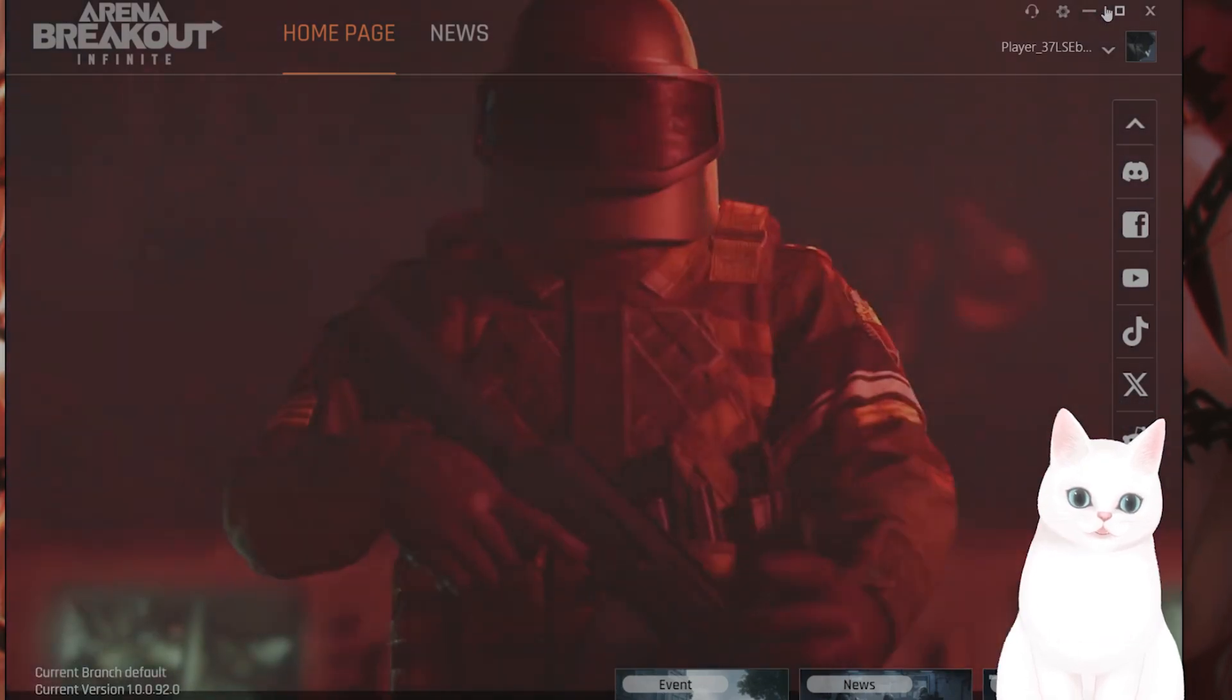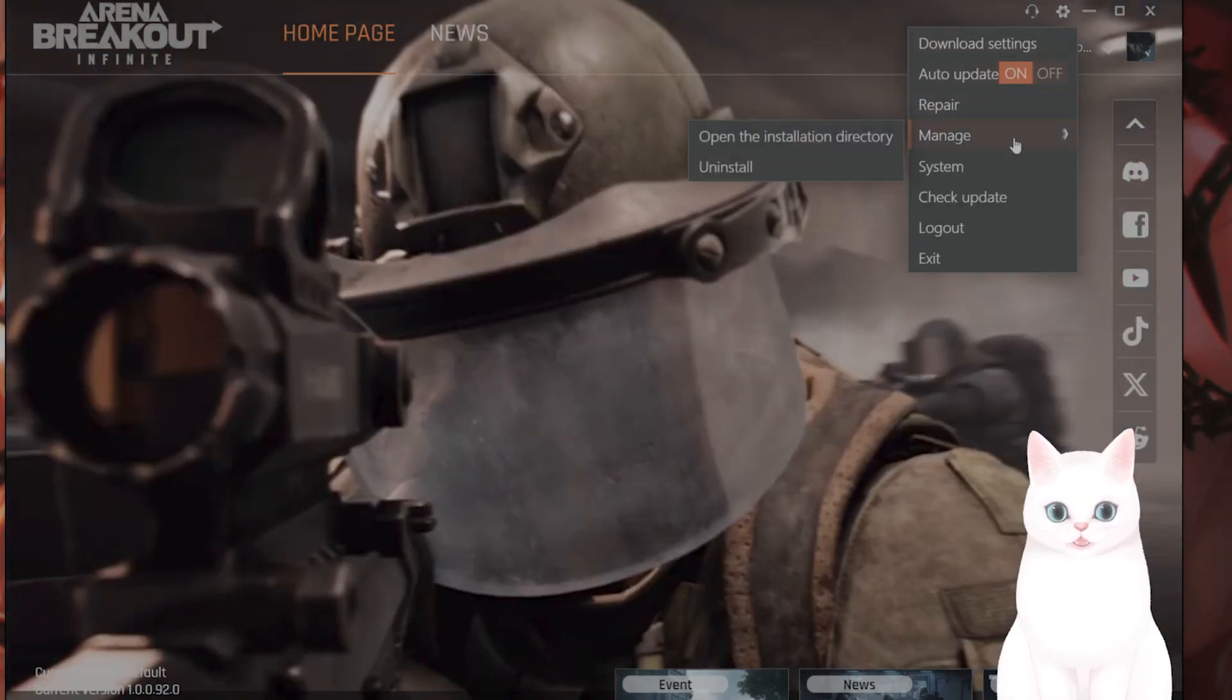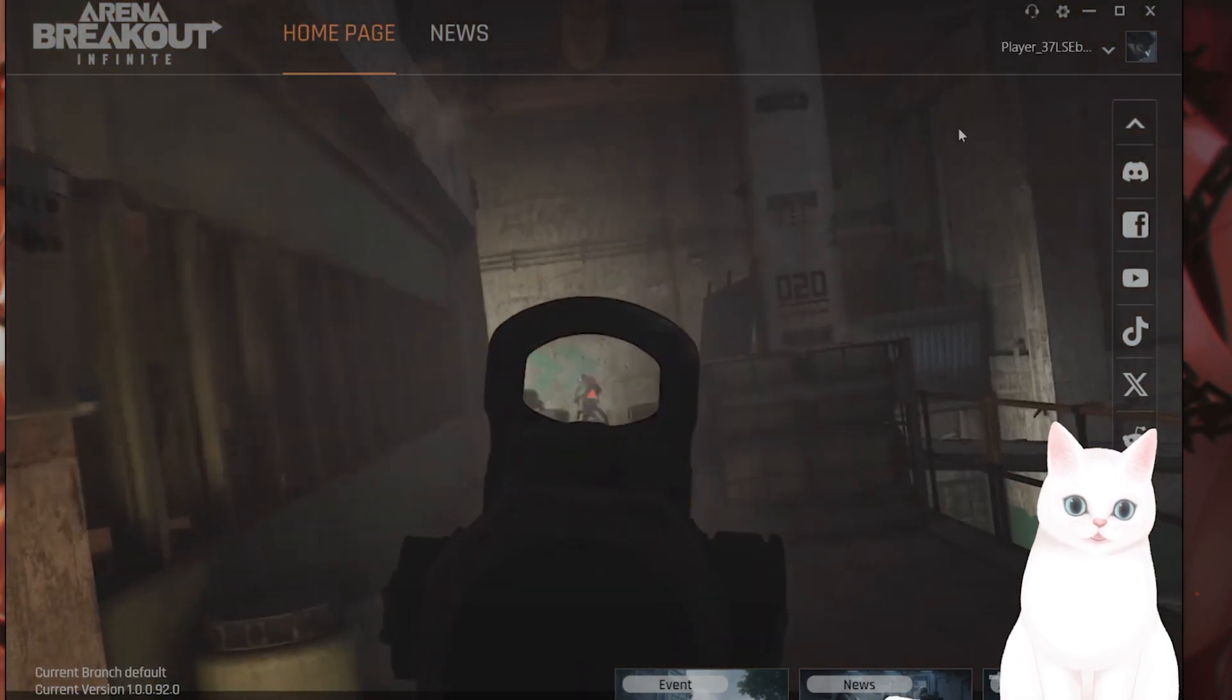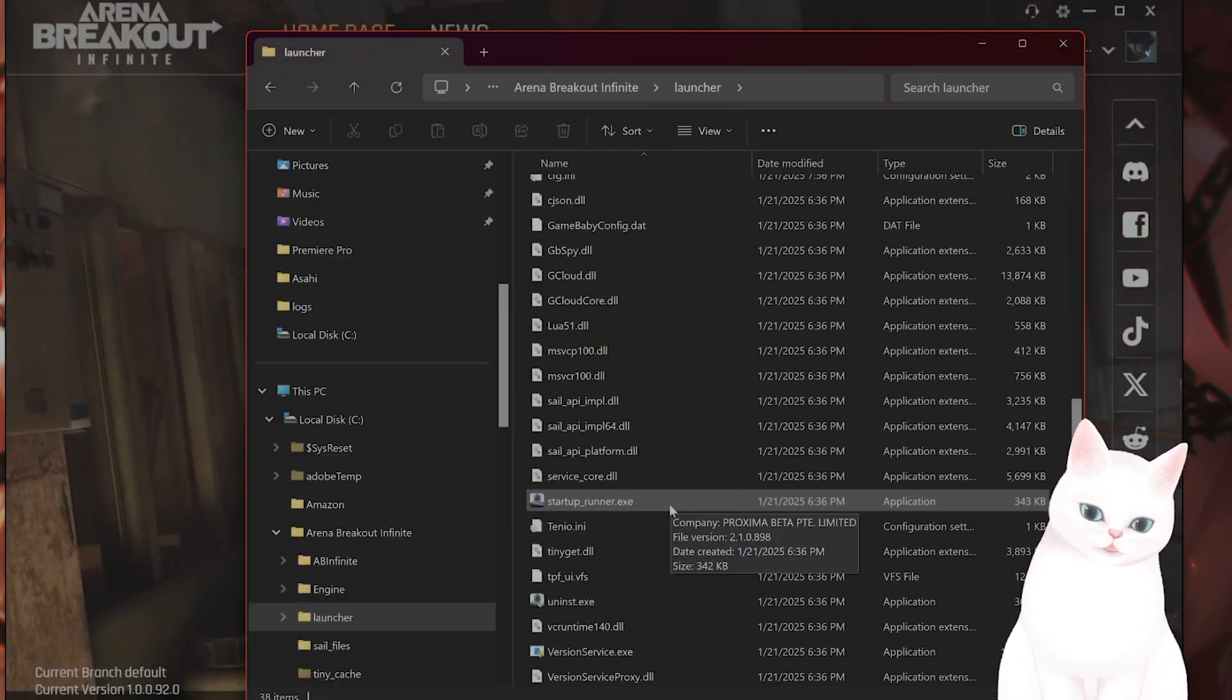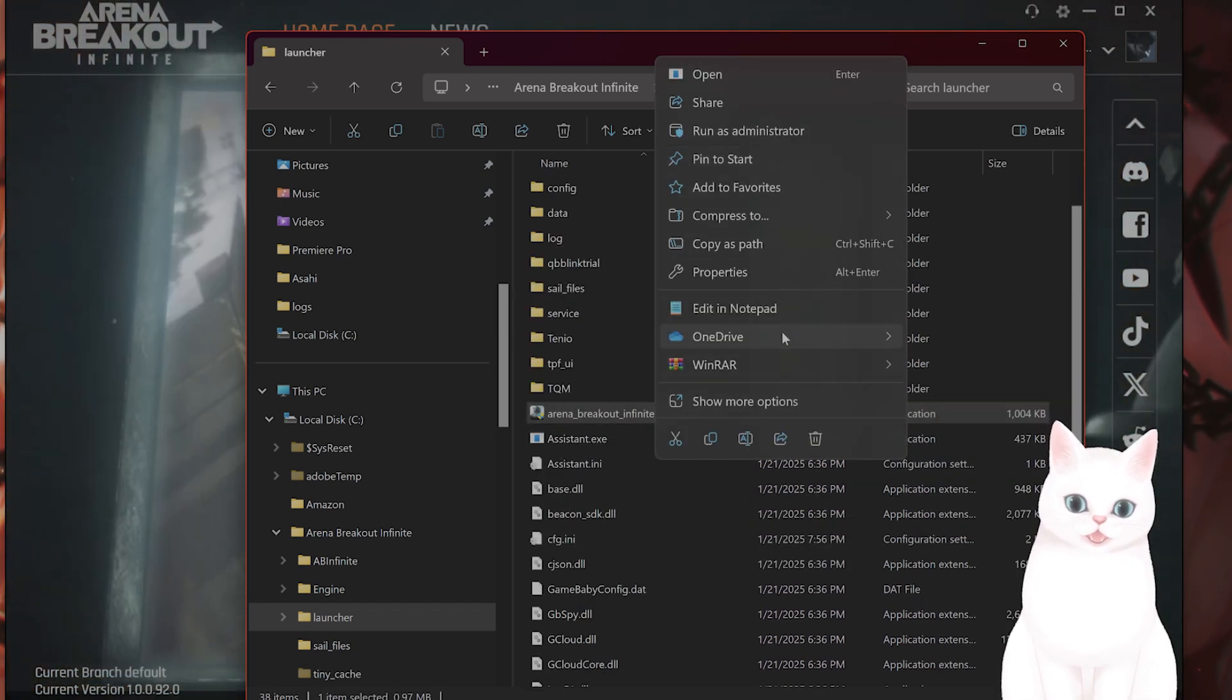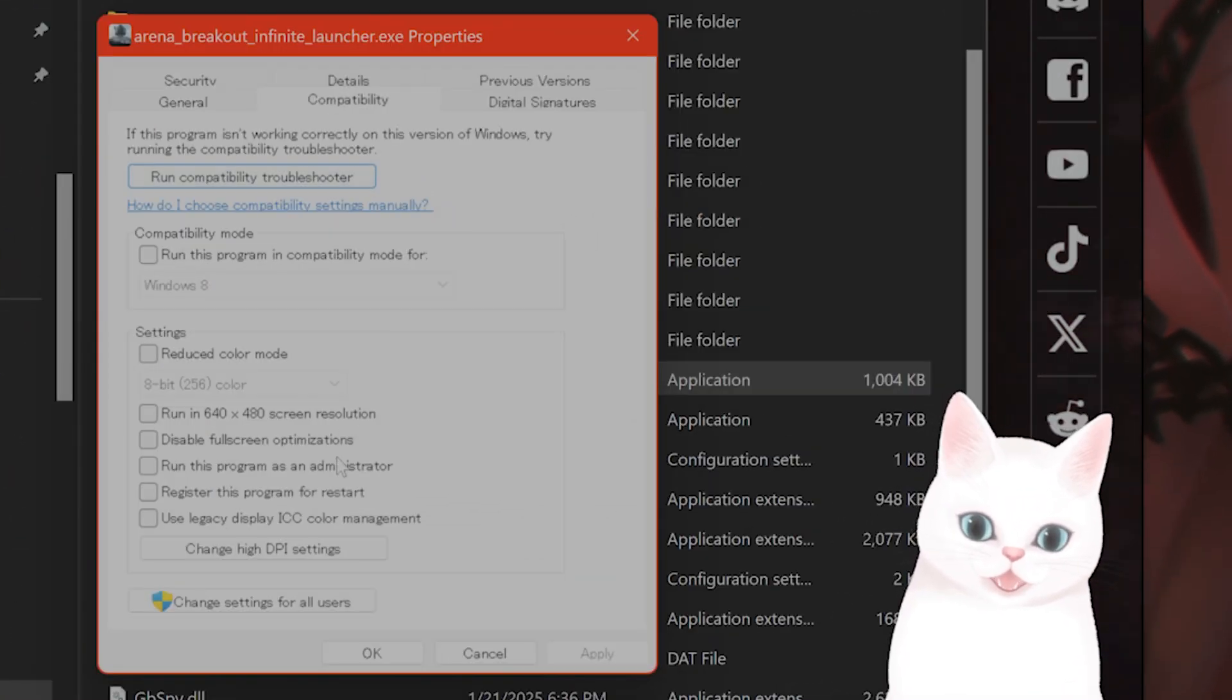The next thing you want to try is running the game in compatibility mode. Go to the installation directory, go to Launcher, and right-click on Arena Breakout Infinity Launcher. Click on Properties, then go to Compatibility.